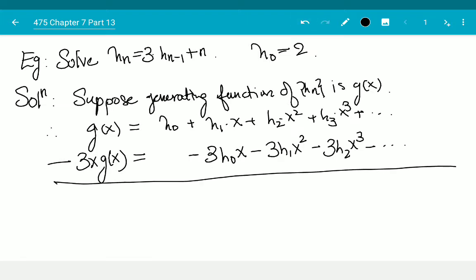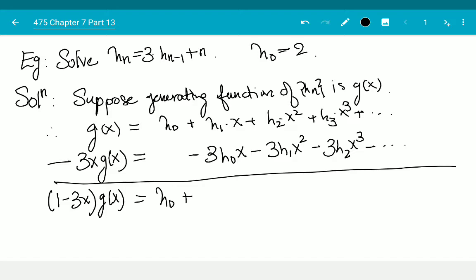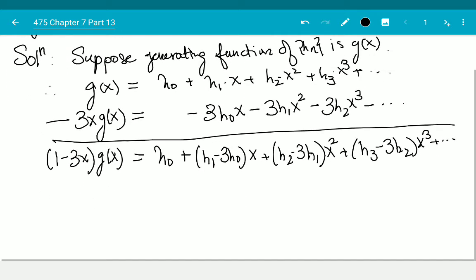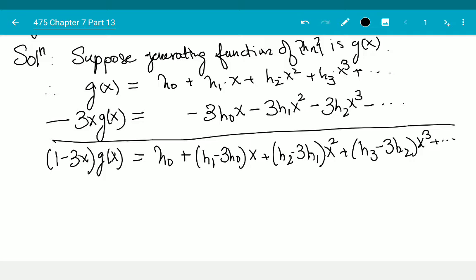What I get on the left side is (1 - 3x)·G(x) equals h(0) plus (h(1) - 3h(0))·x plus (h(2) - 3h(1))·x² plus h(3)·x³ and so on.